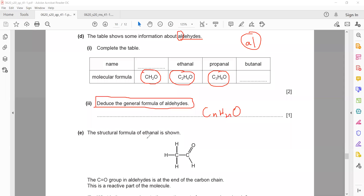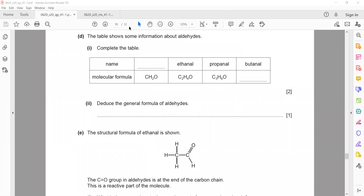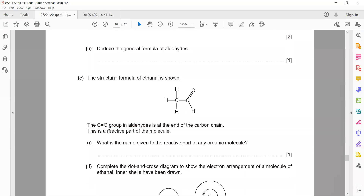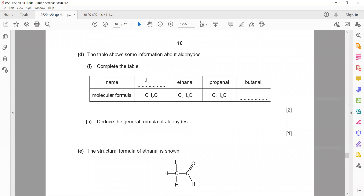The structural formula of ethanal is given. The C=O group in an aldehyde is at the end of the chain. To complete the table, the name of the first member: methanol — 'meth' because one carbon, single bond, and '-al' because it is an aldehyde.